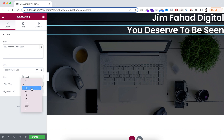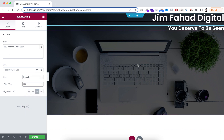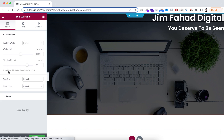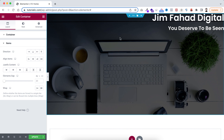I'm changing the duplicated heading text to 'You Deserve to Be Seen' and making the HTML tag H3. Now I want to make you understand flex direction. Select the container, go under its layout, and open the items. Whenever we take a new container the direction is set to column by default.